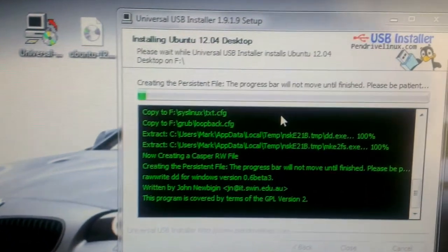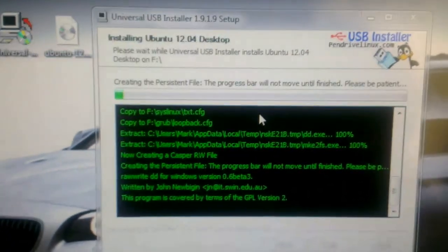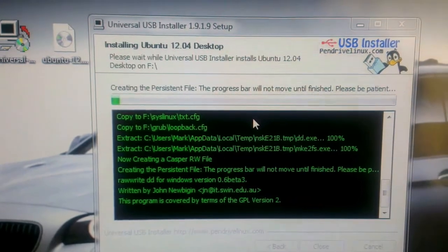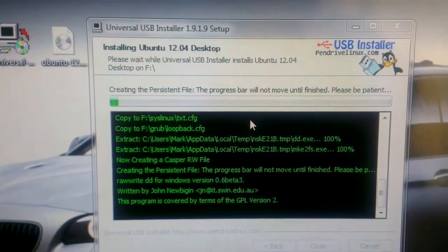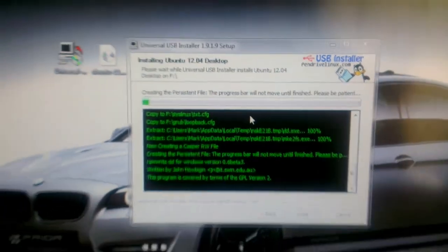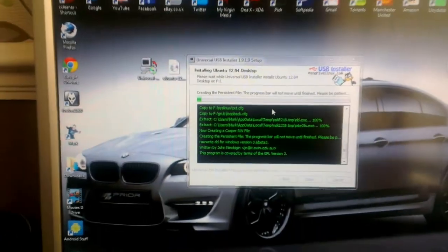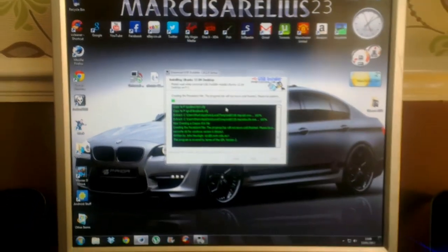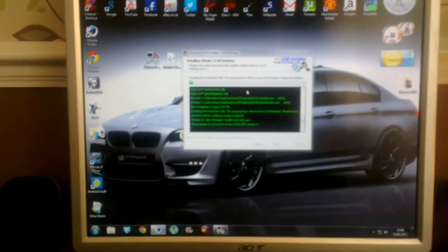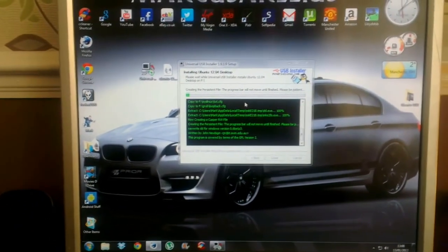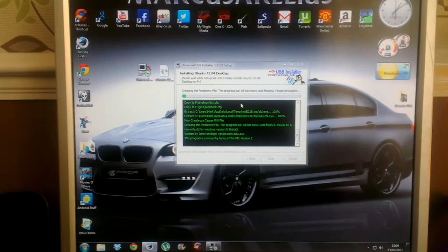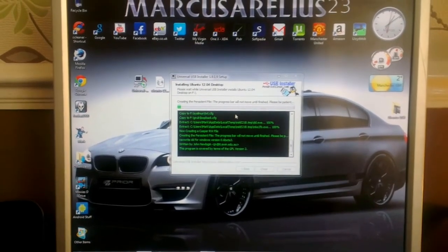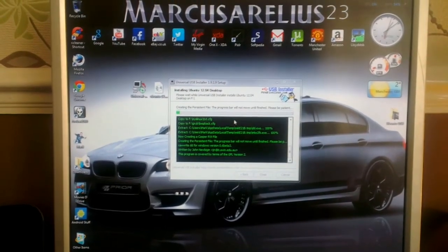So there you see at the top they are creating the persistent file. The progress bar will not move until finished, please be patient. It does take a while, especially if you've given it 2 gigs. But once it's complete, you'll be ready to boot into Ubuntu.